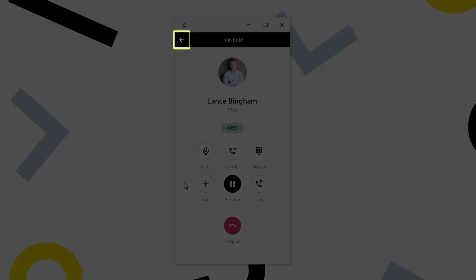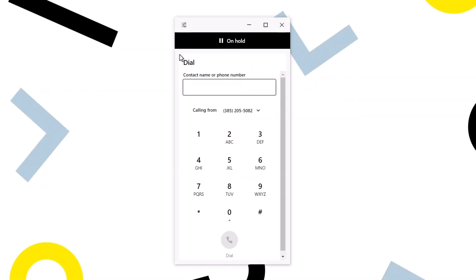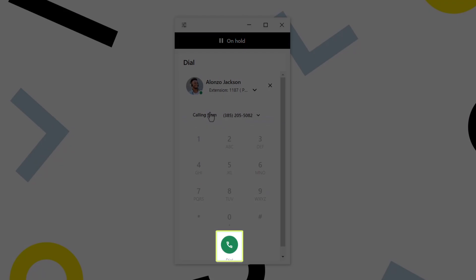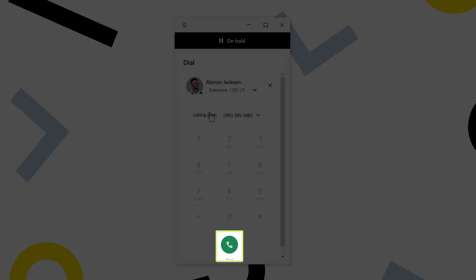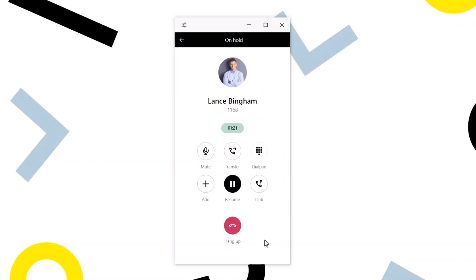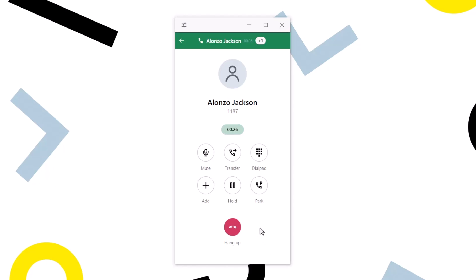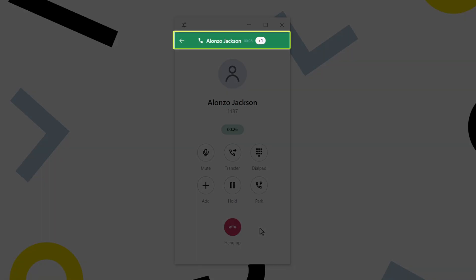While on an active call, click the back arrow even if it is on hold. Now enter the new number to dial or select one of your contacts. I'll select my contact Alonzo and then click the dial button.